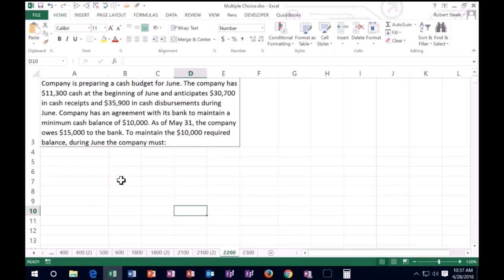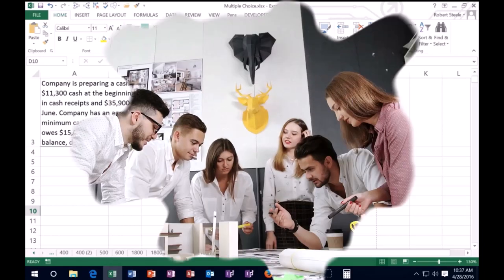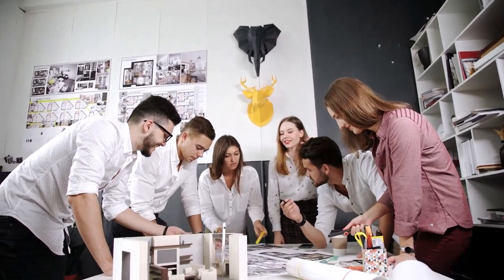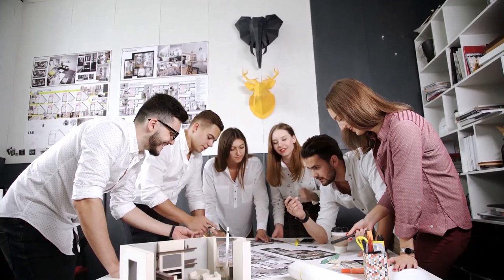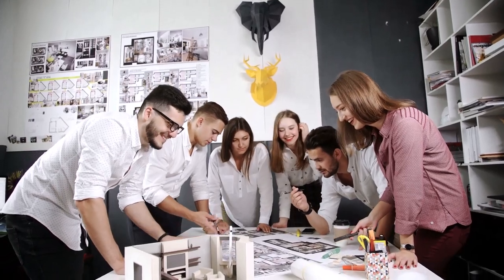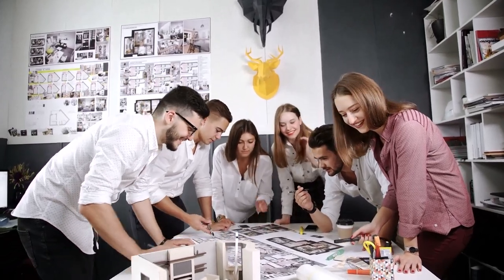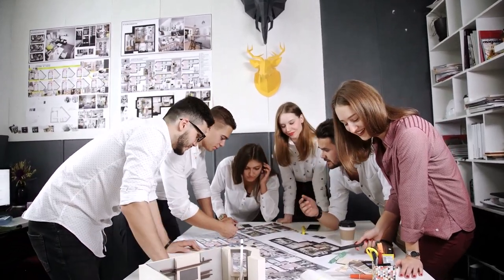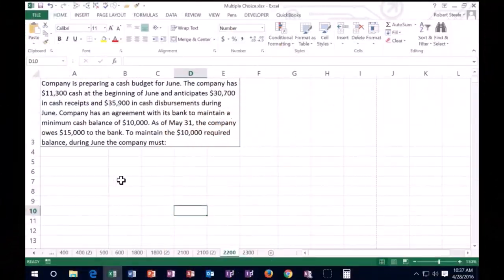Hello, in this presentation we're going to work some test type problems, smaller type problems that could be in a multiple choice type format.